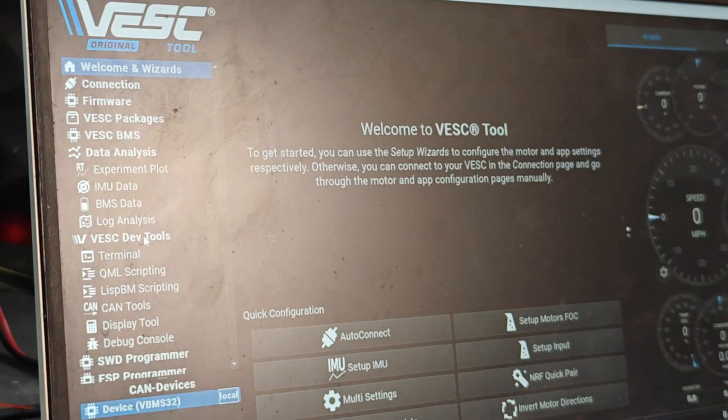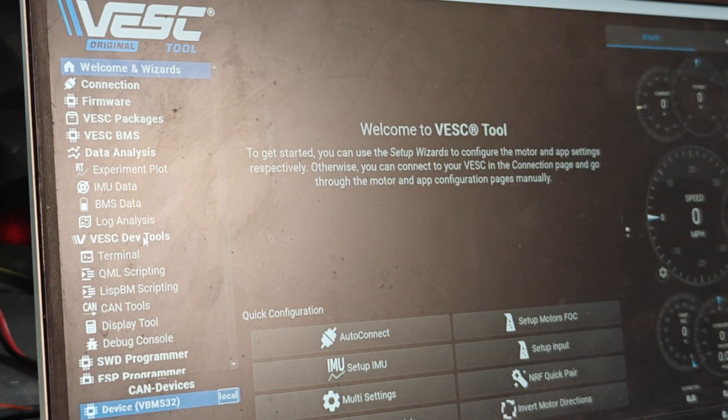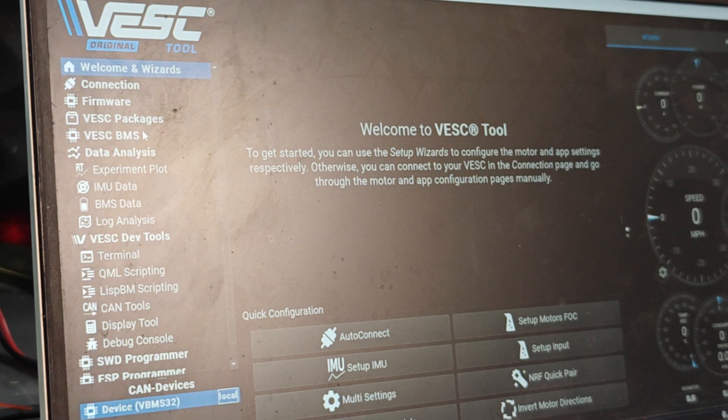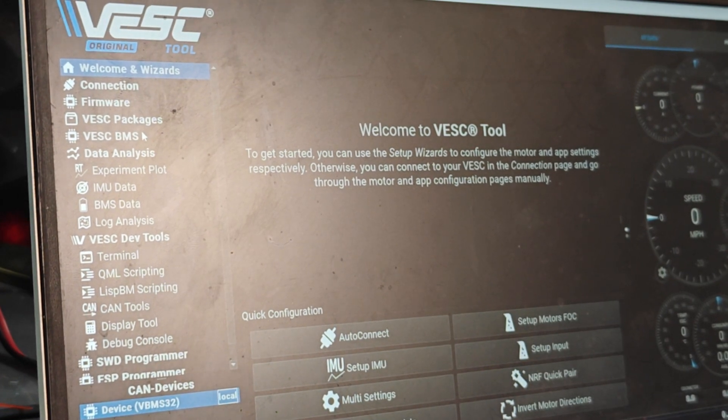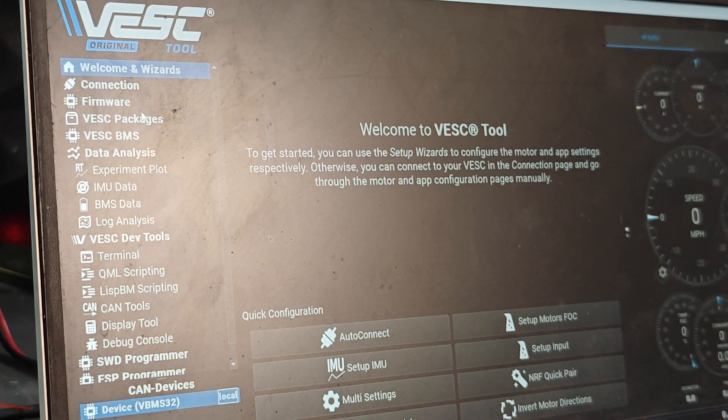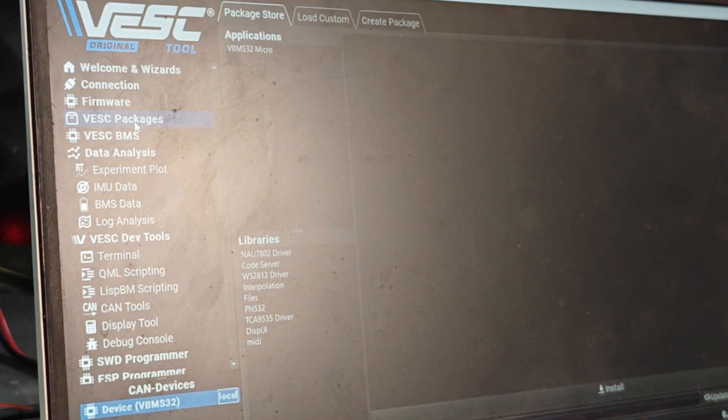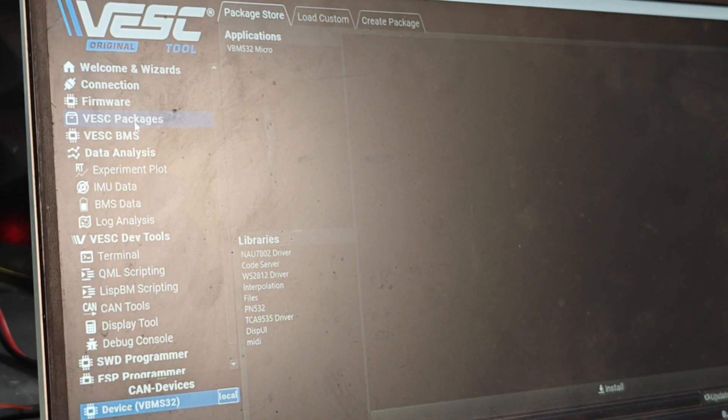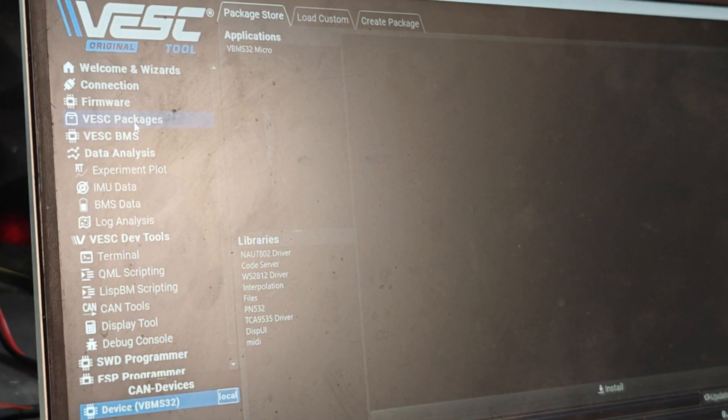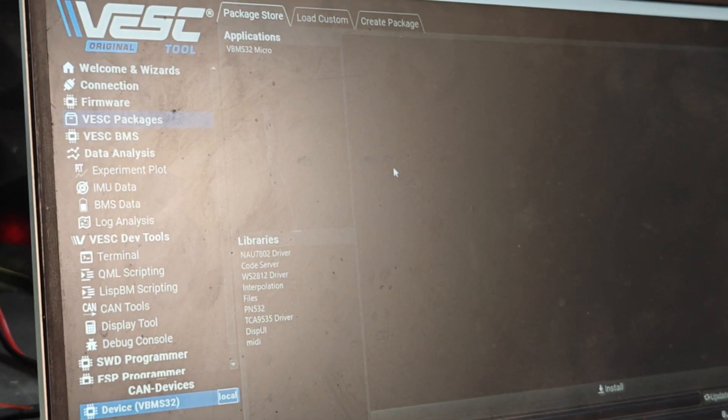Now I need to update this to the latest firmware and the latest VESC Package. With this BMS what Benjamin started doing is having VESC Packages so that updates are more frequent and more easy to implement. I'm going to go to VESC Packages.